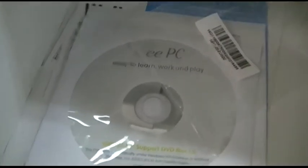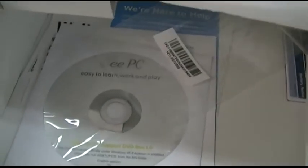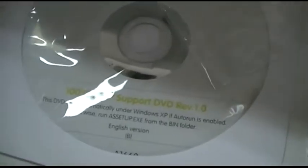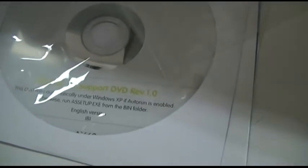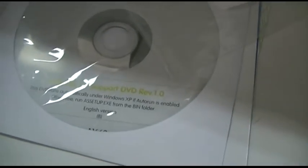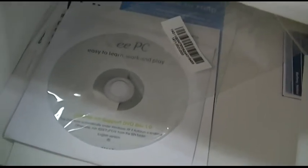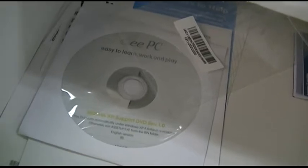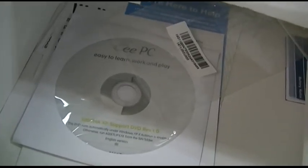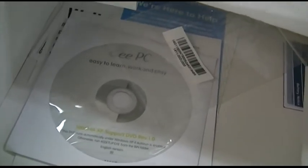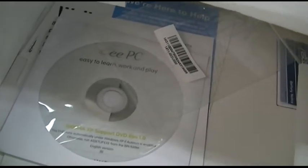Let me get everything out of the box here. Every last slip of paper and everything is here, including the EPC Easy to Learn Work and Play - total bullshit. Also included is the 100% XP support DVD revision 1.0, kind of stupid considering it doesn't have an optical drive, but anyway.